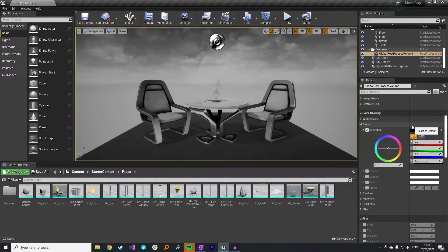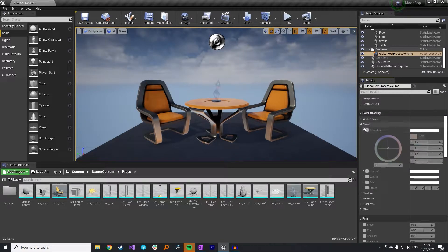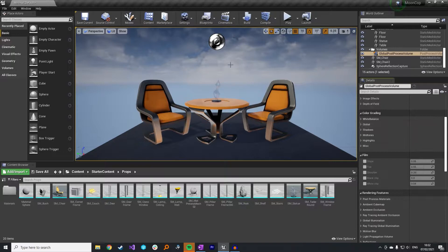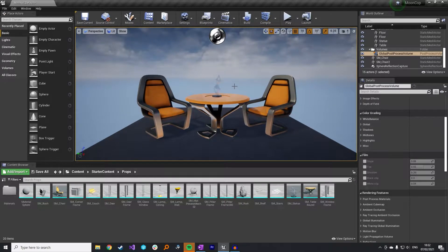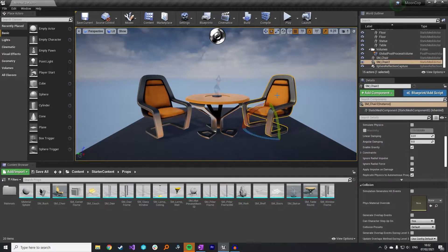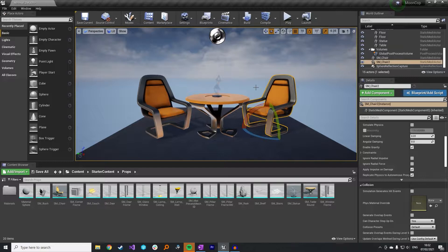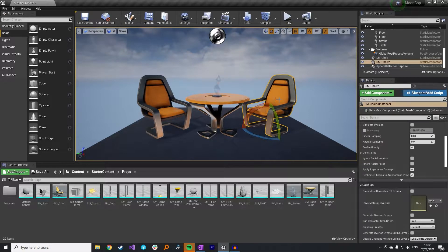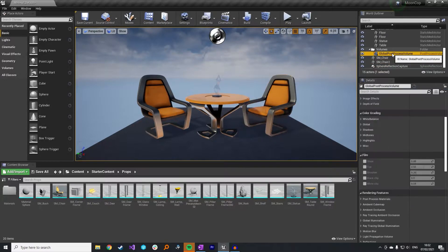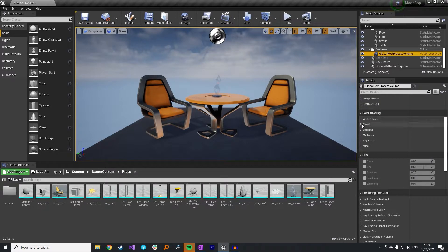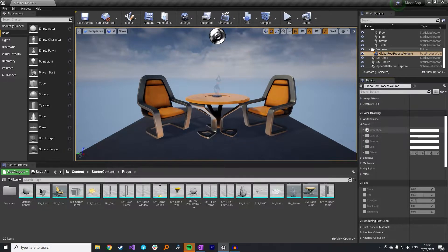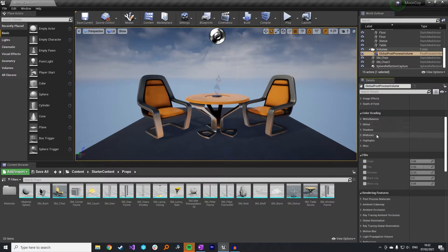But I'm going to do something a little bit more advanced and I want to have this single chair stay in color while the rest of my world stays in black and white. So I need to undo what I did in the global post-process volume. So for this one, I don't want the saturation to be zero.